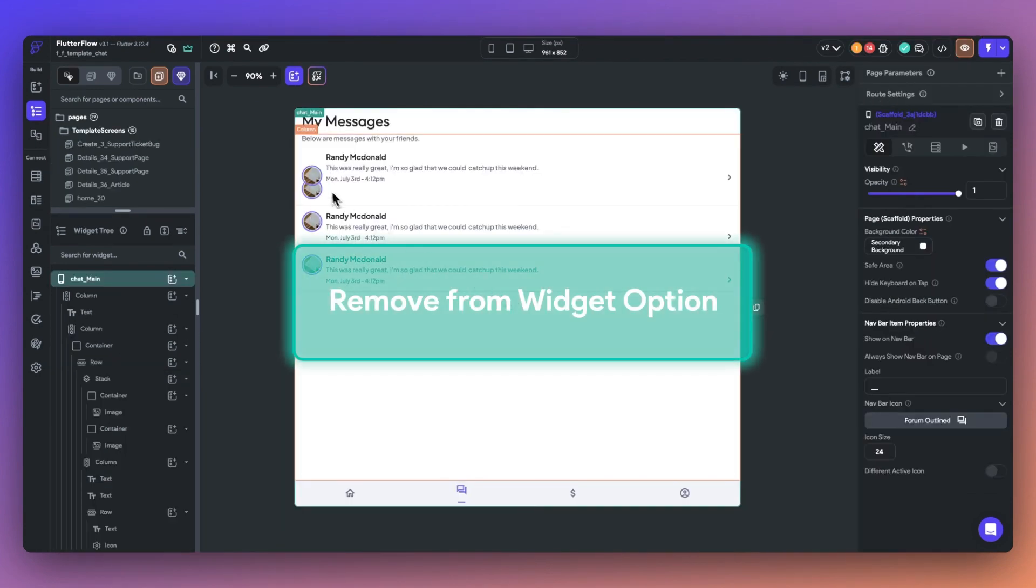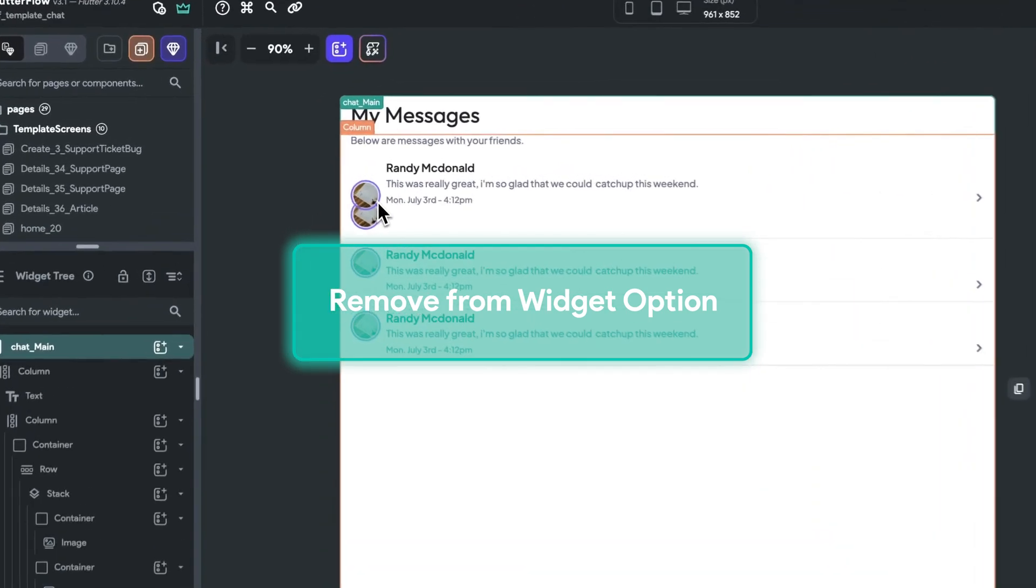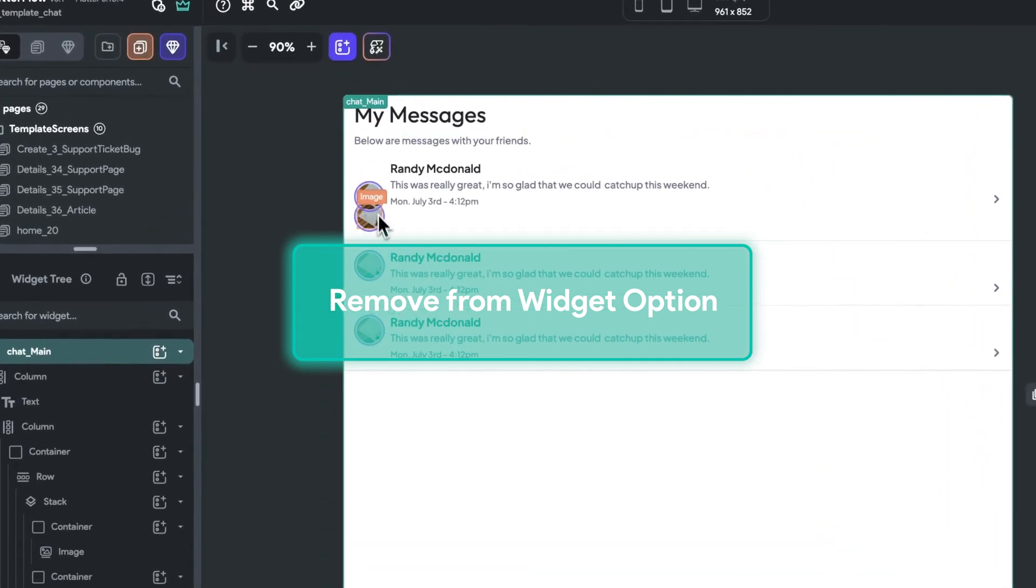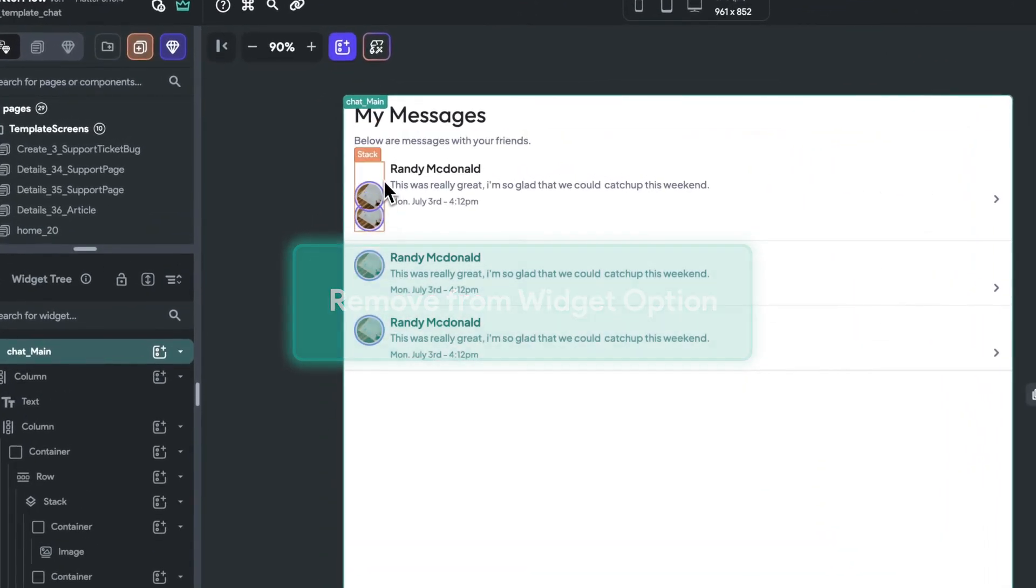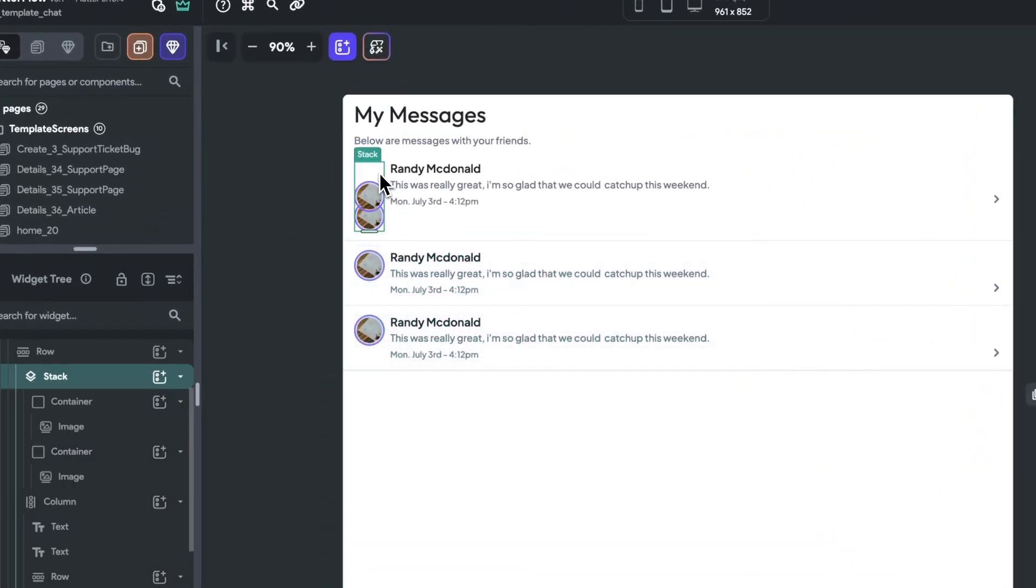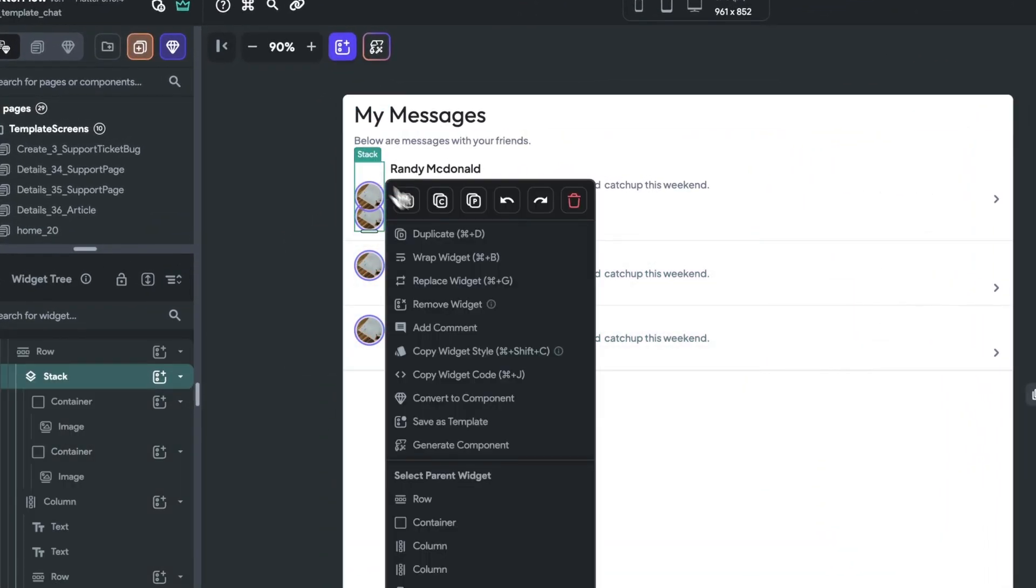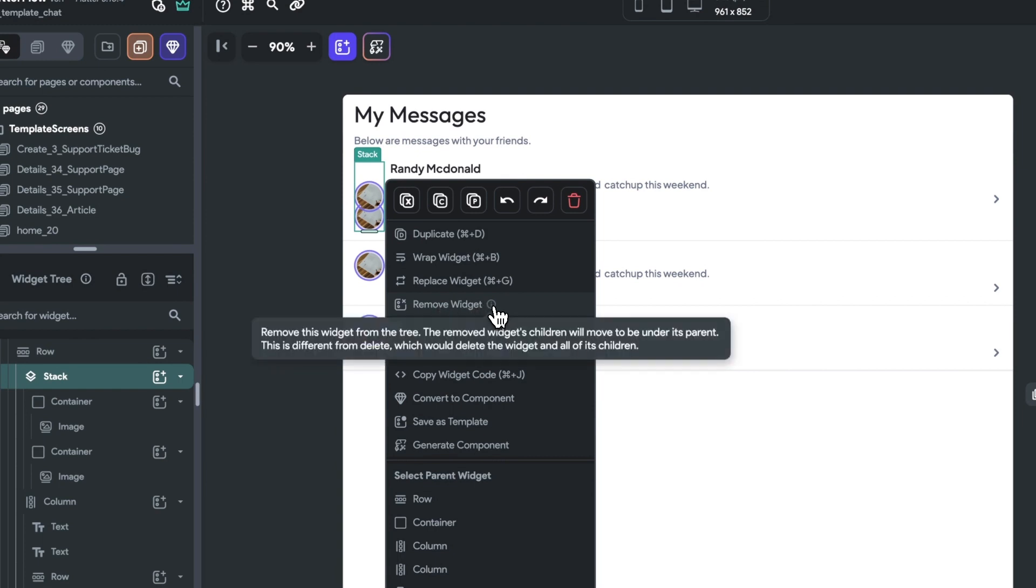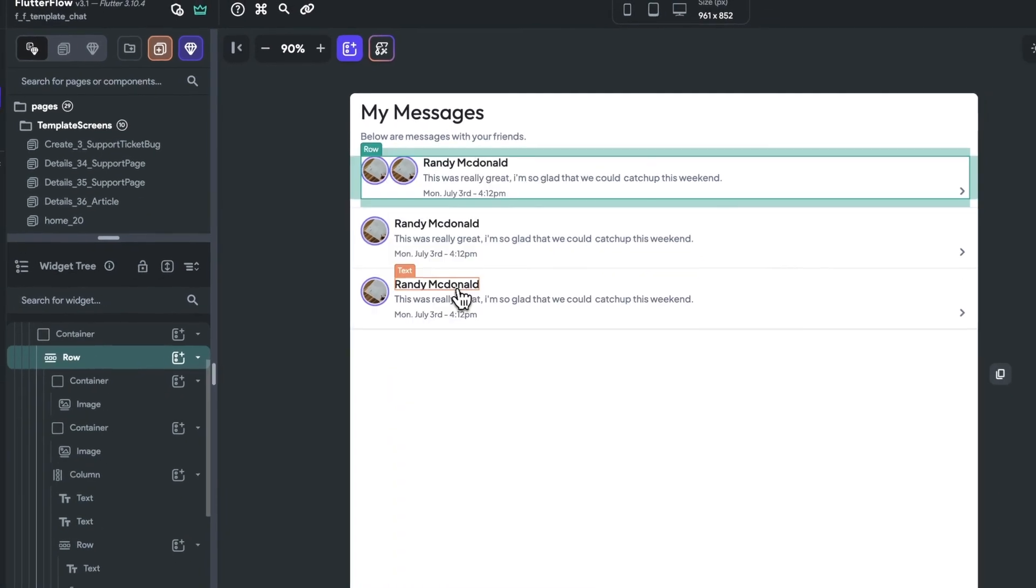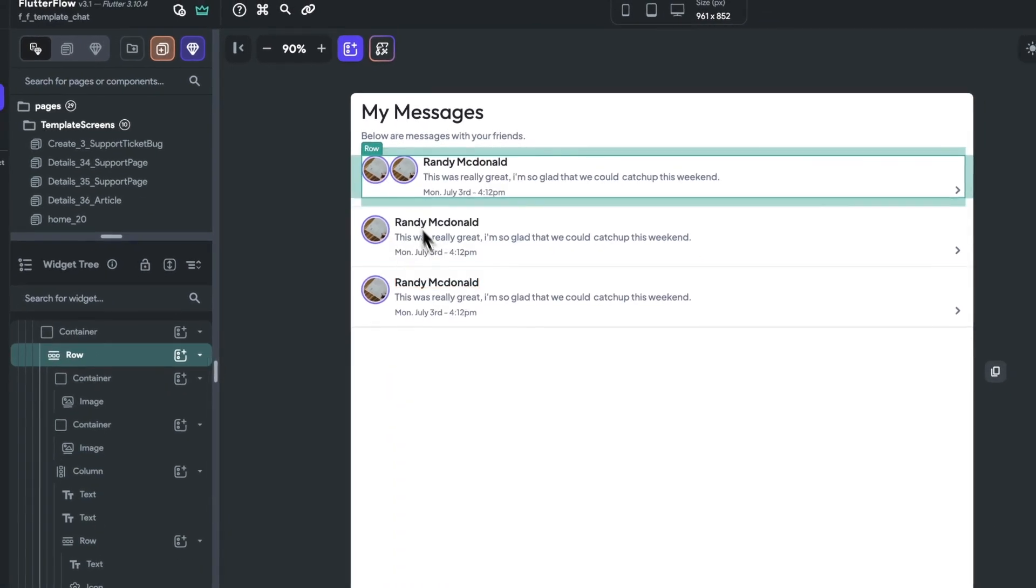We've also added a new Remove Widget feature to make it easier to work within the widget tree. Just select a widget, right click, and remove widget. This new feature spares child widgets from deletion by reassigning them to the next parent up in the hierarchy. Now, you no longer have to manually move child widgets when you want to delete its parent.